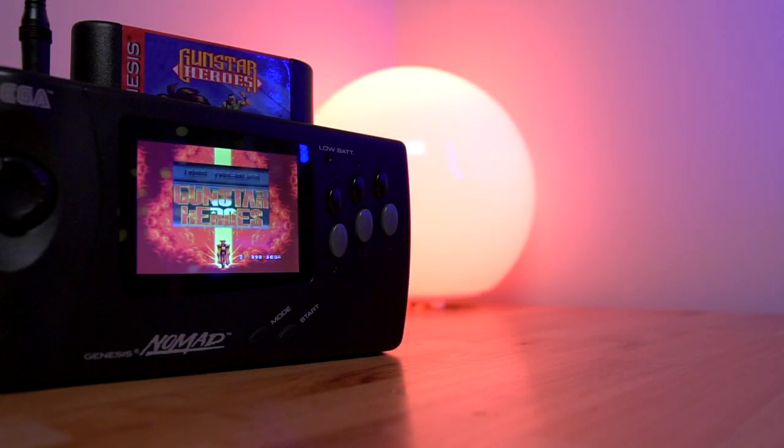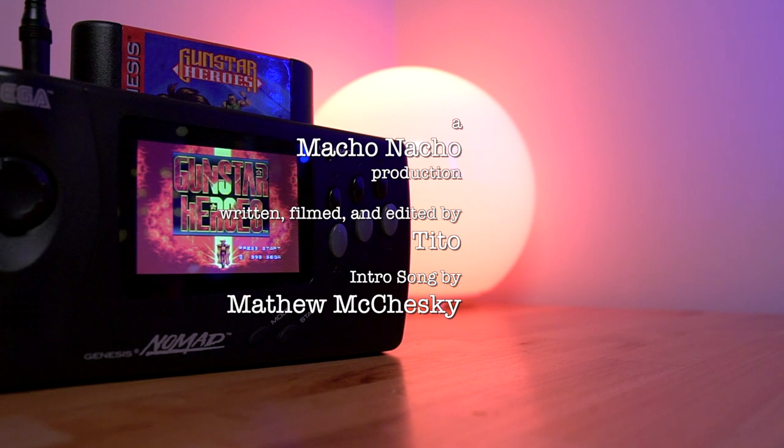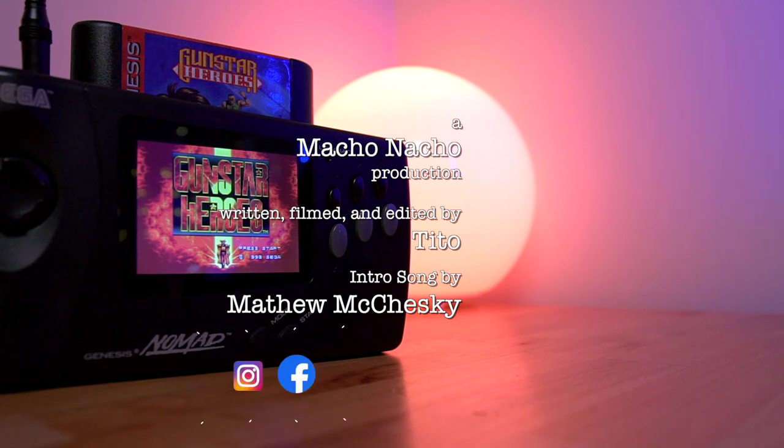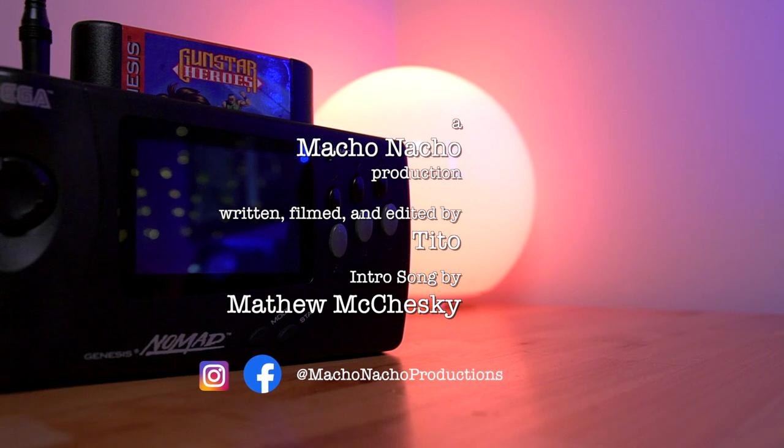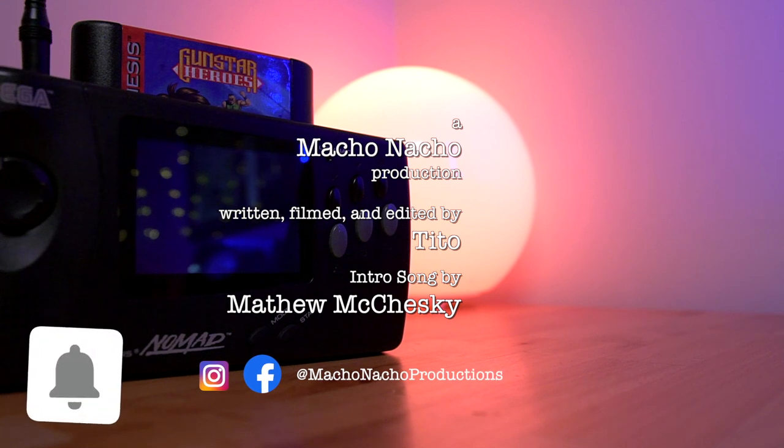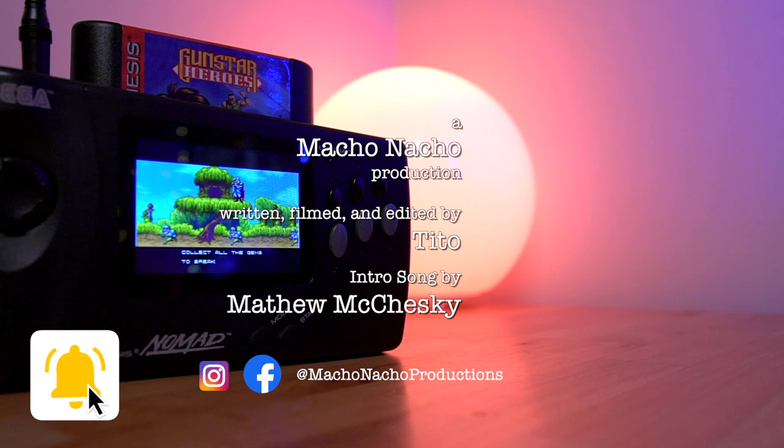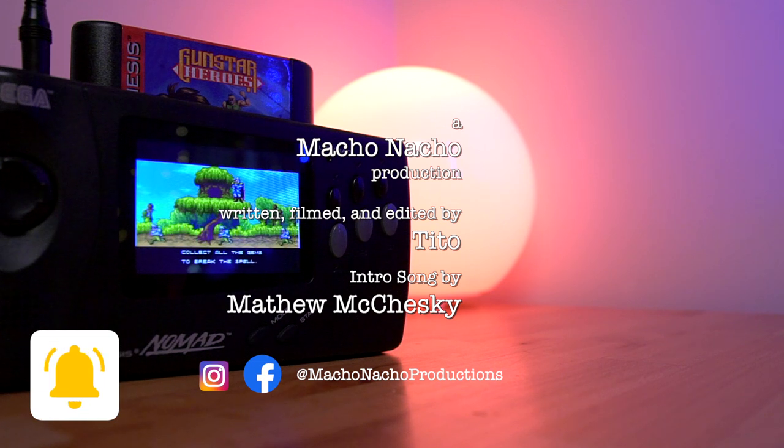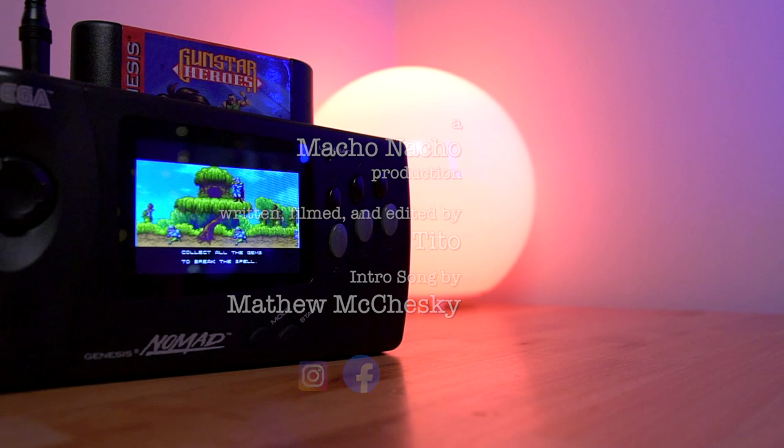So there you have it, the Sega Nomad LCD mod. What do you guys think? Do the pros outweigh the cons? Are any of you planning to do this mod to your Sega Nomad, or have you done so already? Let me know in the comments section below. I hope you did enjoy this video. If you did, give it a thumbs up and consider subscribing to the channel. You can find me on Facebook and Instagram at Macho Nacho Productions. I release content every Thursday, so be sure to turn on notifications. And as always, we'll see you next time.